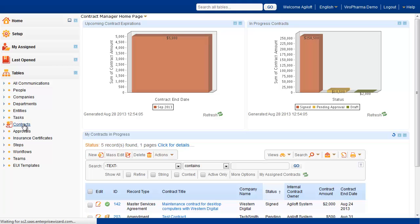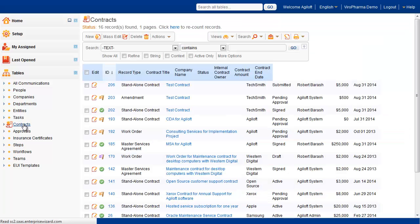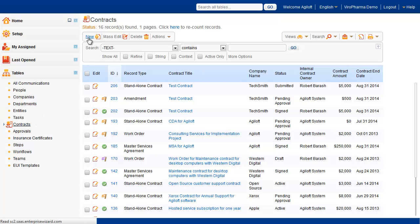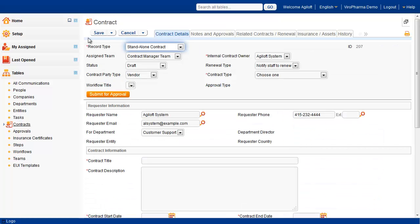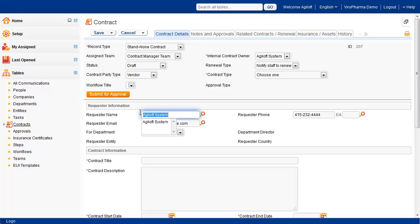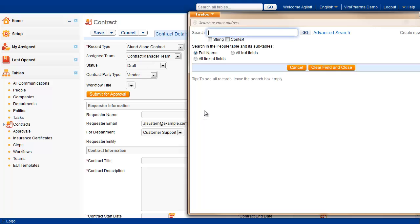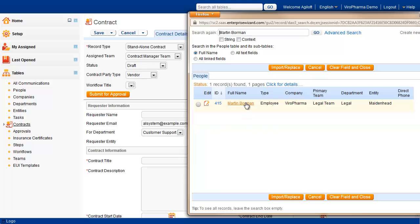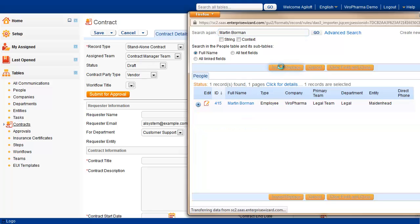From the staff interface, we can process contracts submitted through the end-user interface, as well as creating contracts. To create a new contract, we click the New button, and a blank form appears. The request information is filled in automatically based on the individual creating the ticket. We can enter an employee name by entering some information, clicking the lookup icon, and selecting and importing the user information into our record.